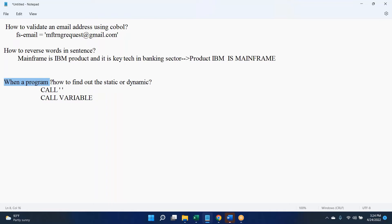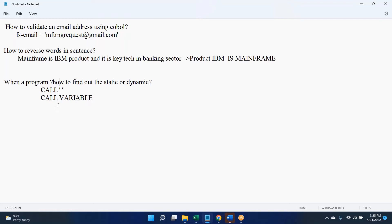That is the answer for this particular question. Also, checking the compiler option is the right way of doing it — that's what you said, yes. We can also check the compiler option to determine whether the call is static or dynamic.